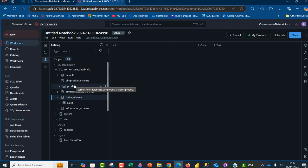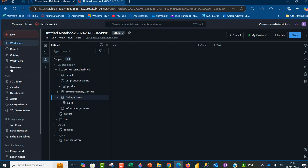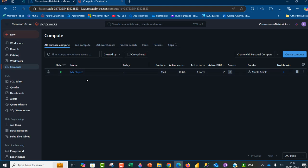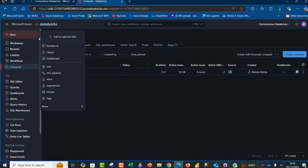The second thing to do is to ensure you have your cluster running. In my case, I've got this MyCluster compute, which is running. So we can create a notebook.